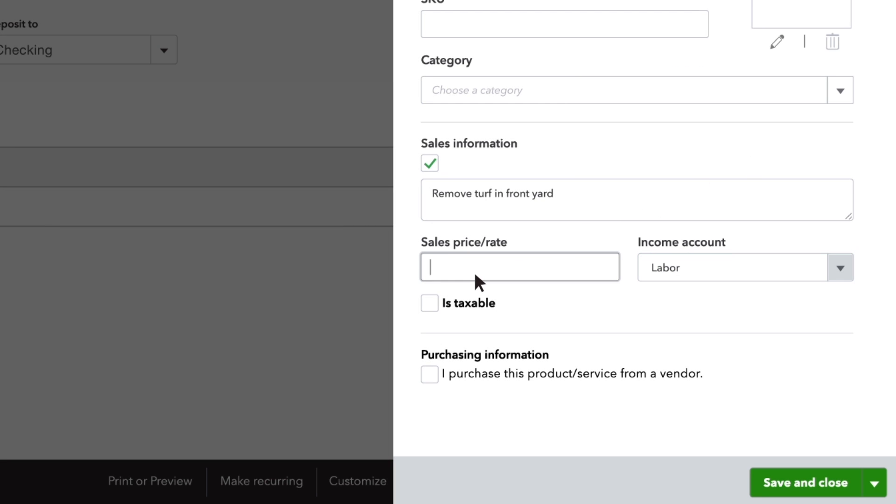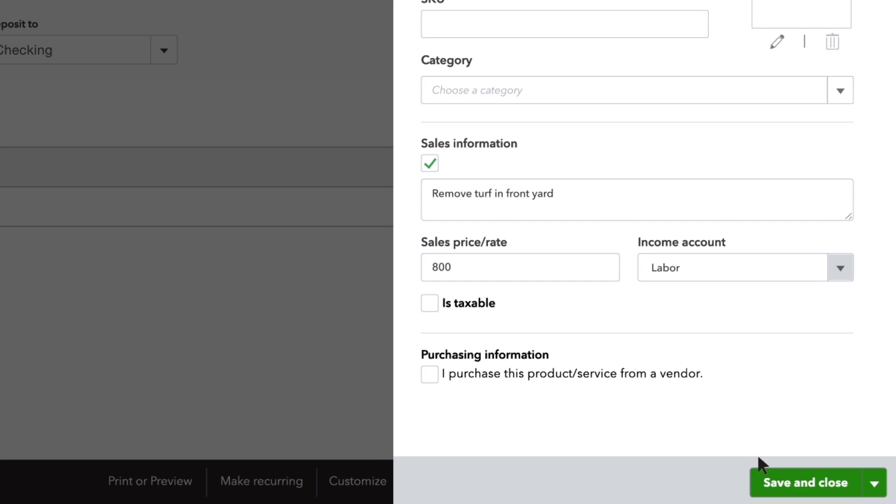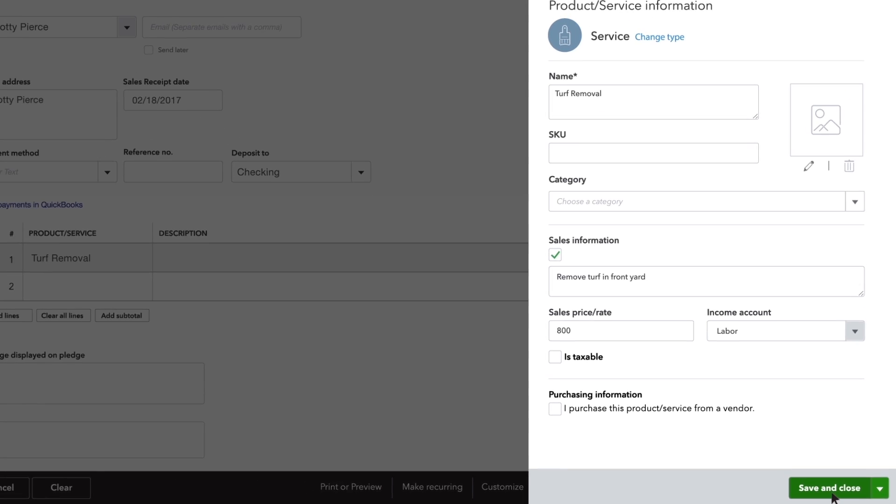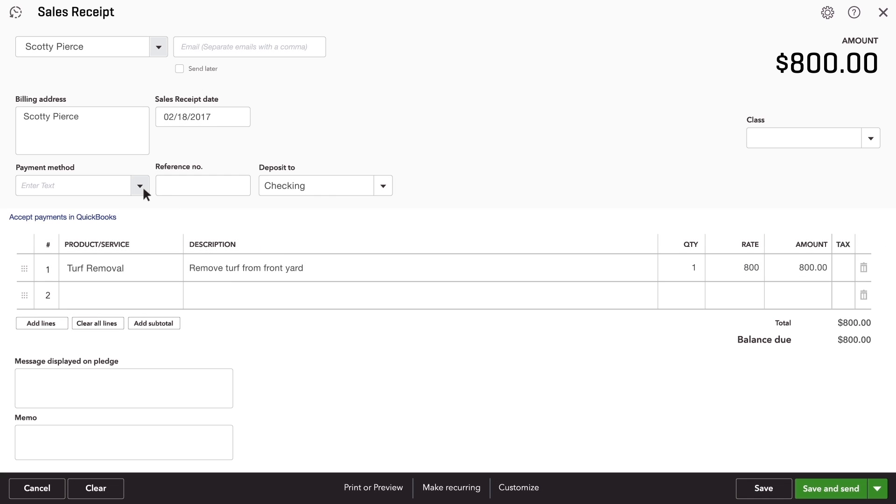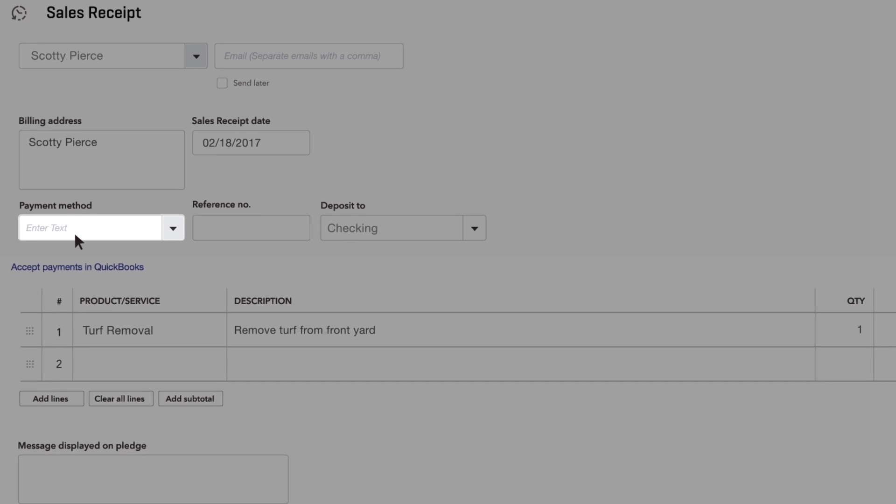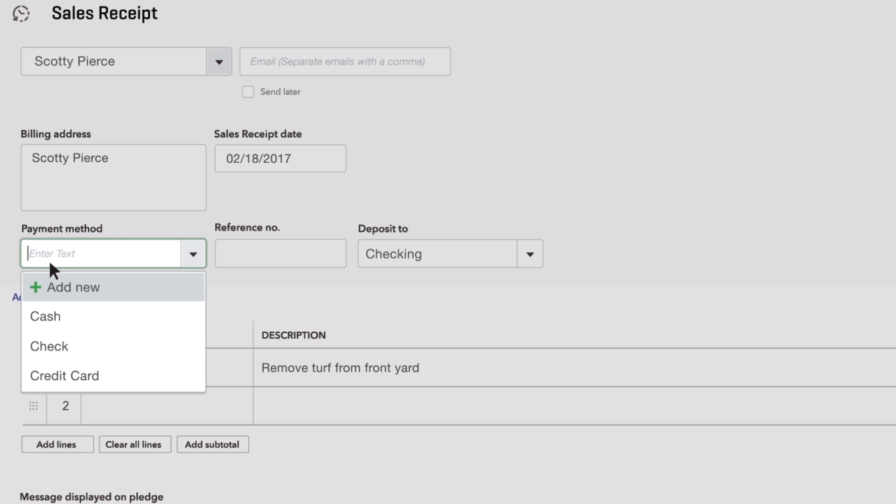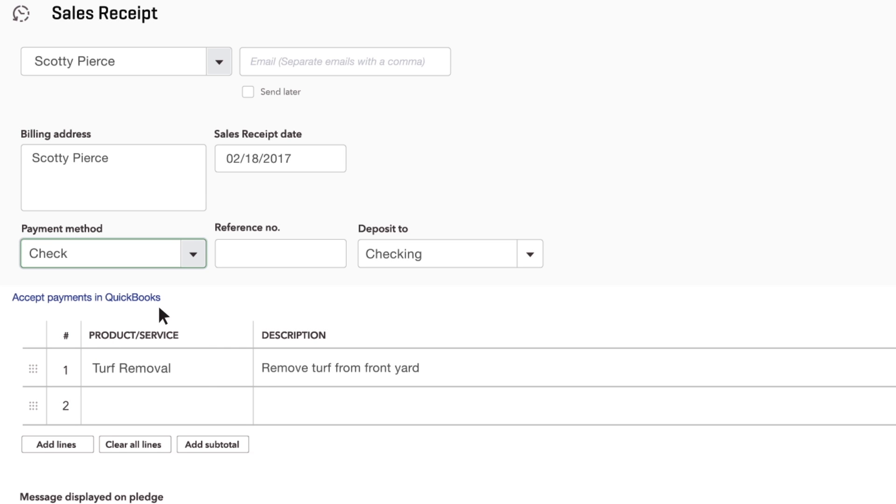Now you can fill out the rest of the receipt. Be sure to enter the payment method your customer used to pay you. If they paid by check, enter the check number into the reference number field.